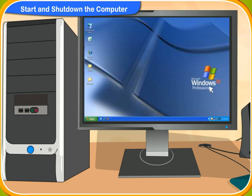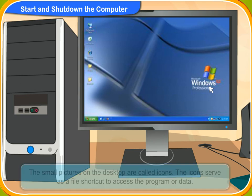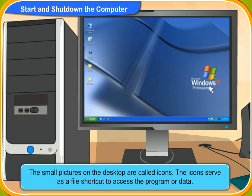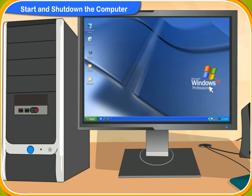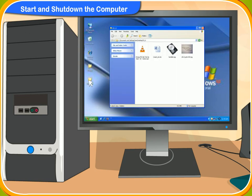What are these small pictures on the screen called? These small pictures on the desktop are called icons. These icons serve as a shortcut to access the program or data. To access any of these programs, you can double click on them with the mouse.